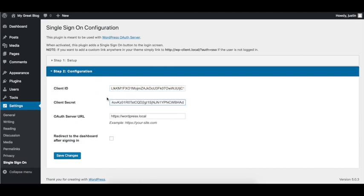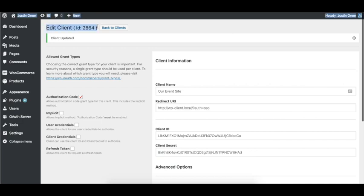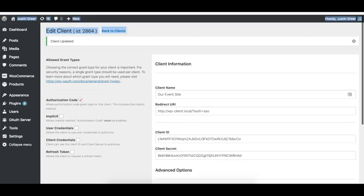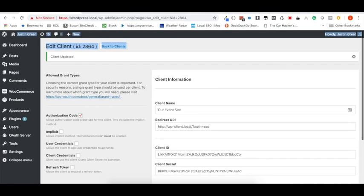And I'm going to hop back over here, copy the client secret, and paste that client secret into the client secret field here.